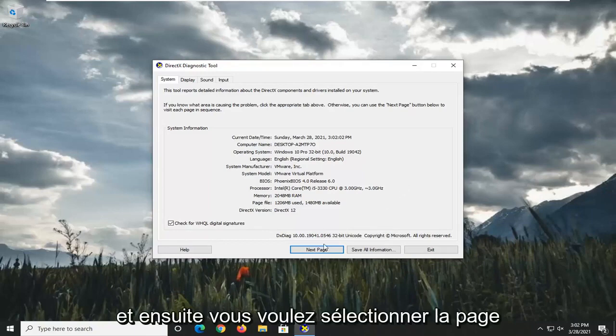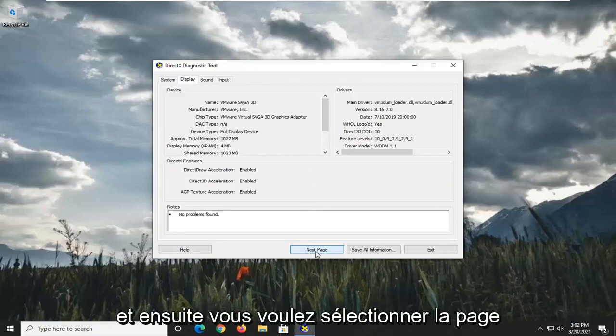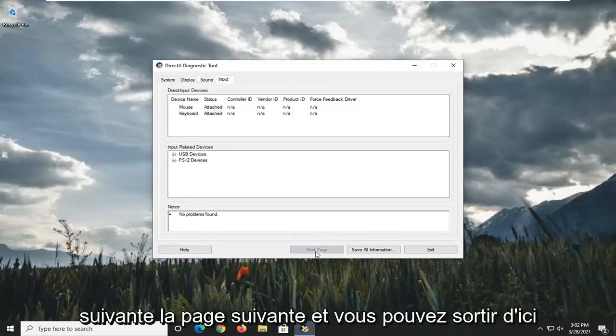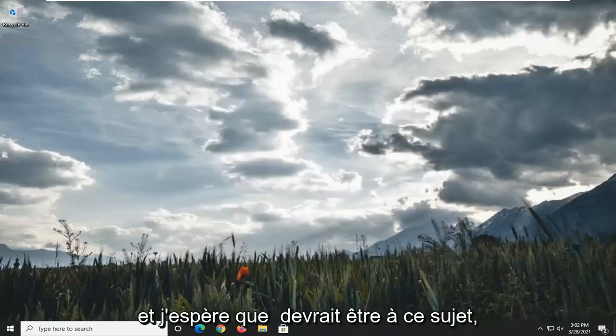And then you want to select Next Page, clicking through each page. And you can exit out of here.